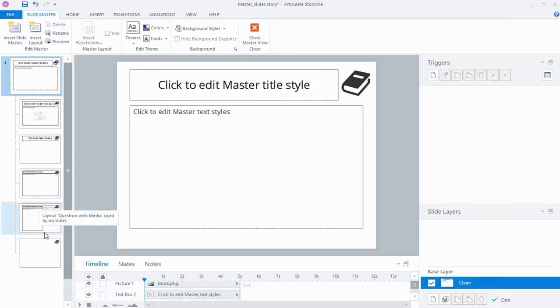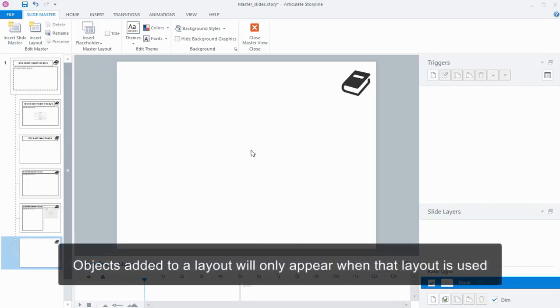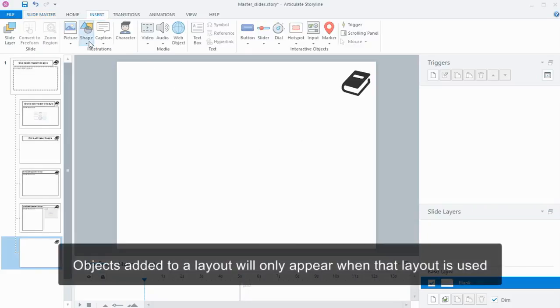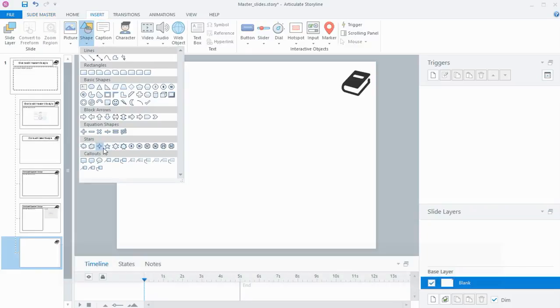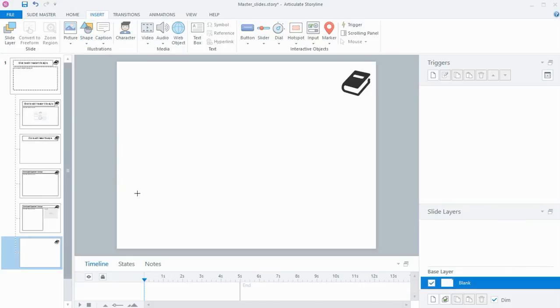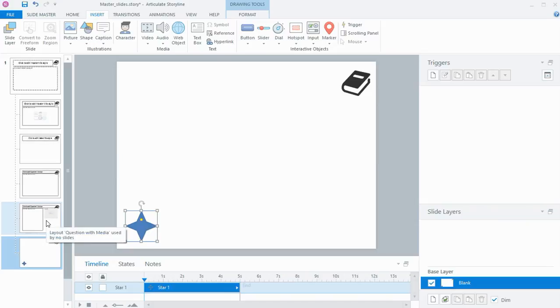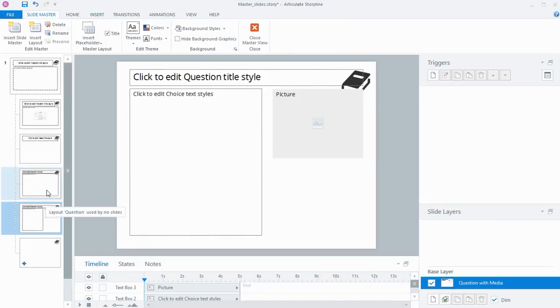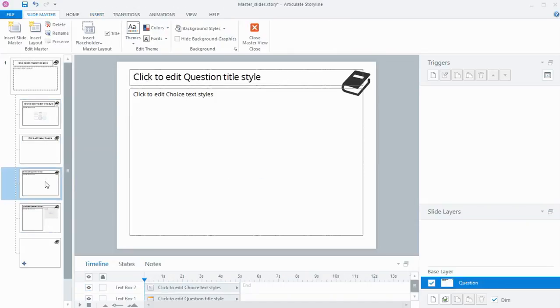Now with our layout slides, anything that we apply to one of those—whether it be an image or a button or something like that—it will only be applied to this layout. So this time I'll just insert a shape and pop the little shape into this corner of the slide. You'll see that it's only on this particular layout and not any of the others.